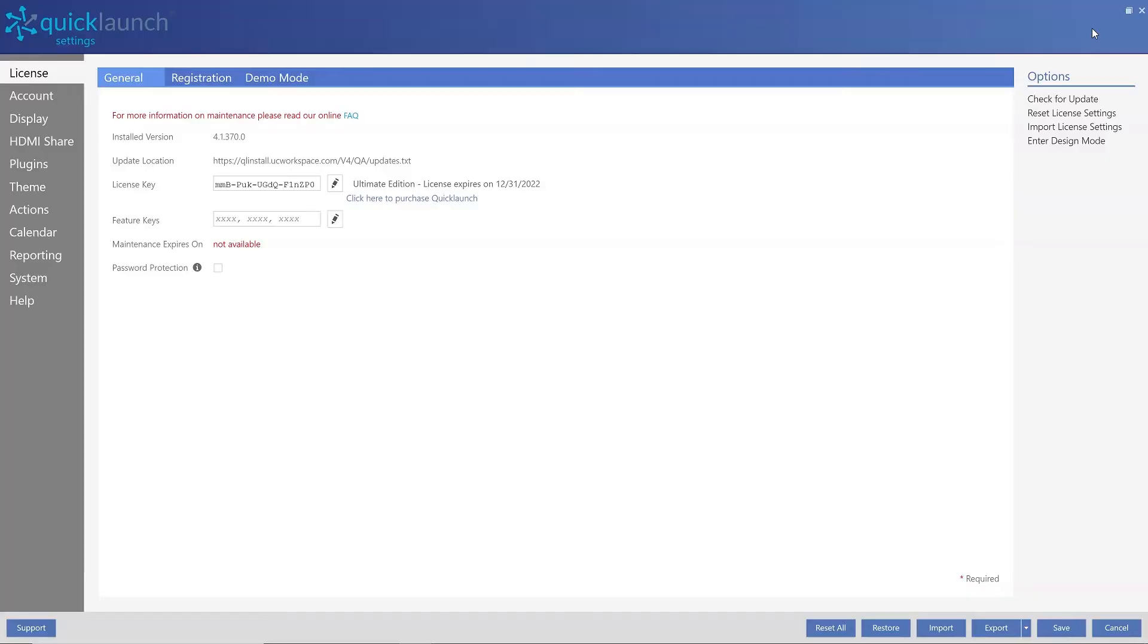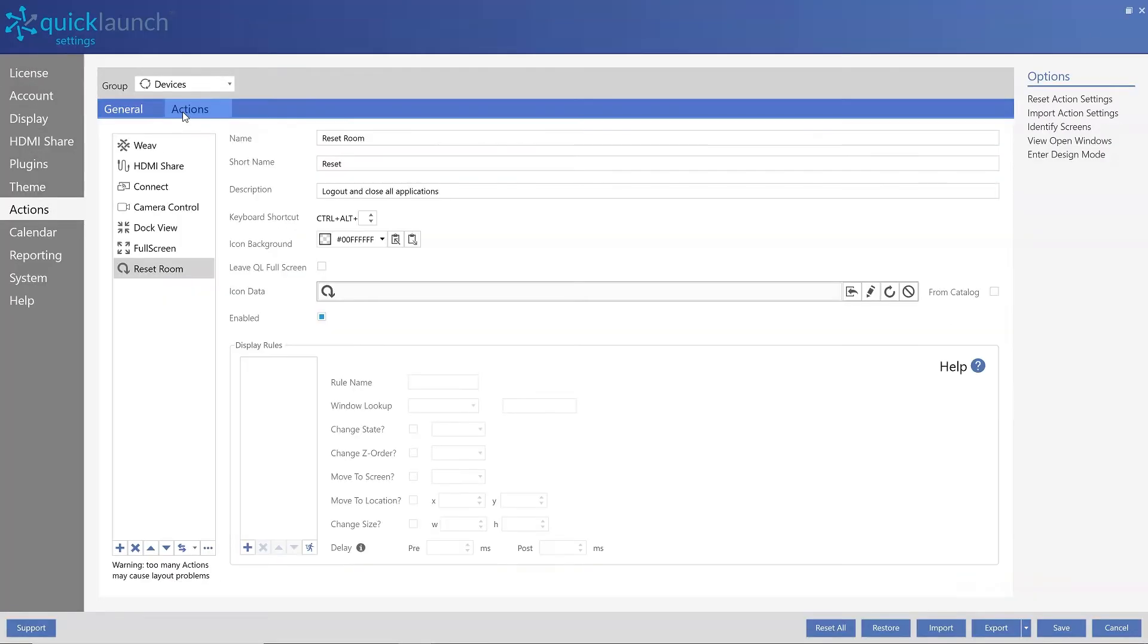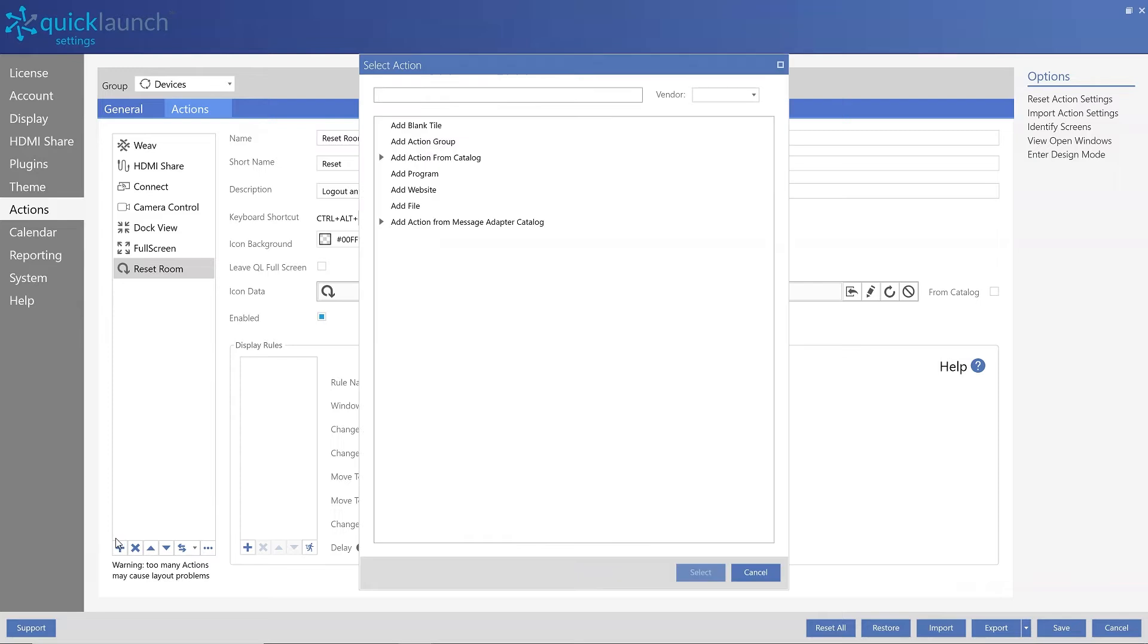enter Settings, Action Group, Actions Tab, Add Action, open the Add Action from Message Adapter Catalog, select Dell,